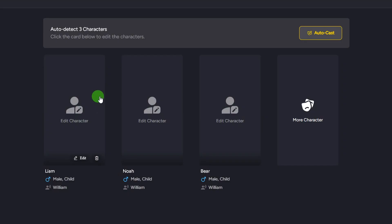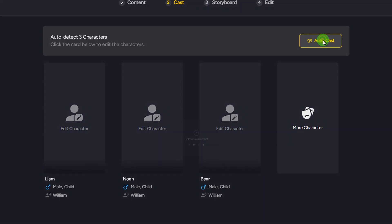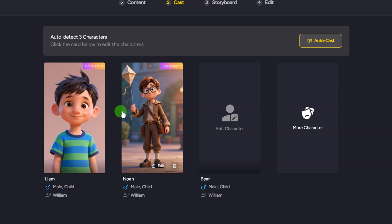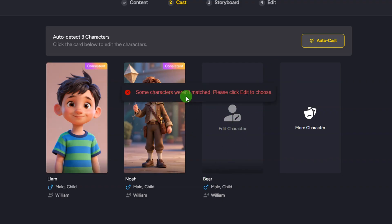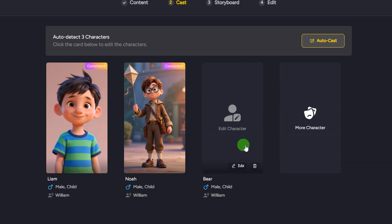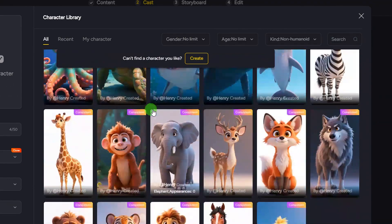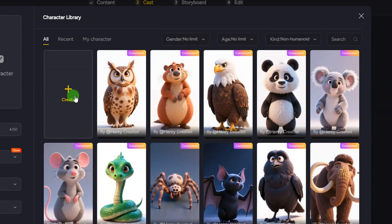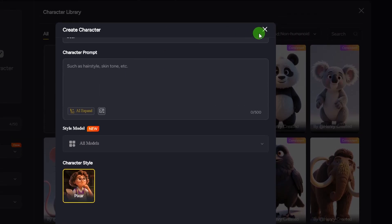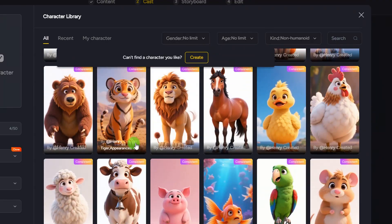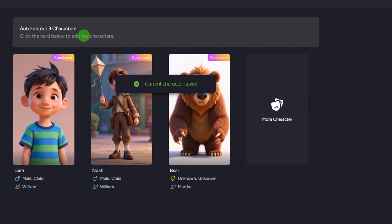Click 'Next' to proceed to character casting. Three characters were detected for my story. On the right side, click 'Auto Cast' and it will assign your characters. You may encounter an issue where a character is flagged — 'Some characters very much, please click to edit.' Click on it and you can add any character you want. If the character you need isn't in the templates, use the 'Create' option, enter a character description, select your model, and click 'Generate.' Once the right character is selected, click 'Confirm' and the character is added. Then click 'Next' to continue.